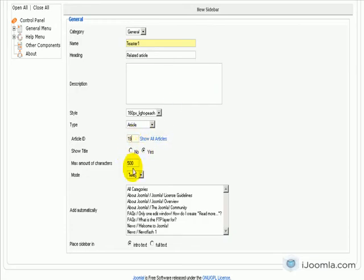Do I want to show the title? Yes. Maximum amount of characters. I think I'm going to make it smaller, 200.